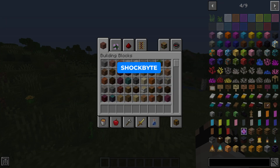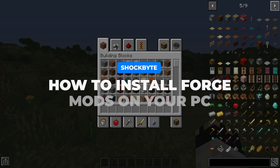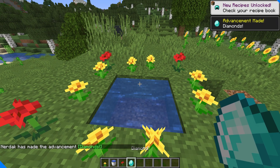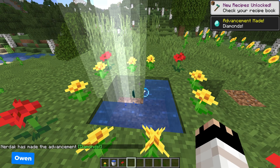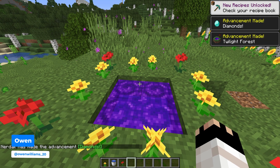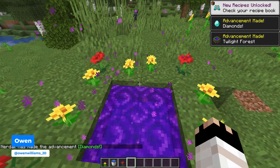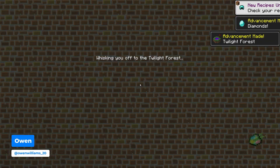Want to know how to install Minecraft Forge mods on your PC to enjoy a completely different experience for Minecraft? Hi, I'm Owen from Shockbyte and in today's video I'll be showing you exactly how to install Forge mods onto your computer.